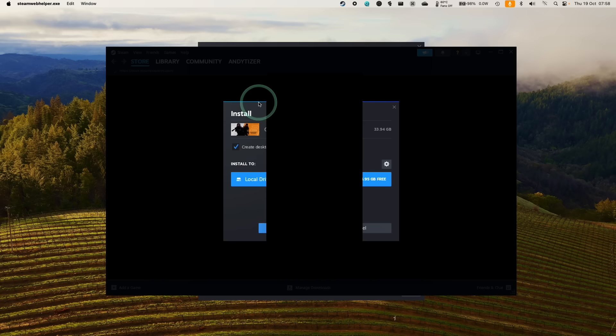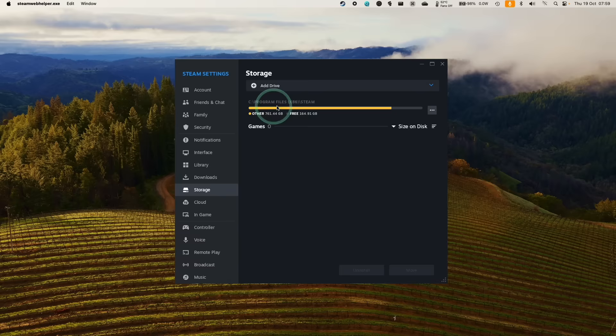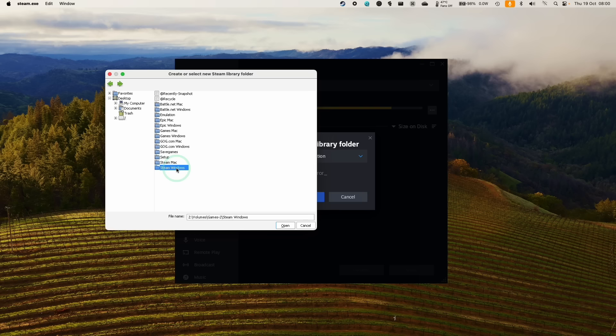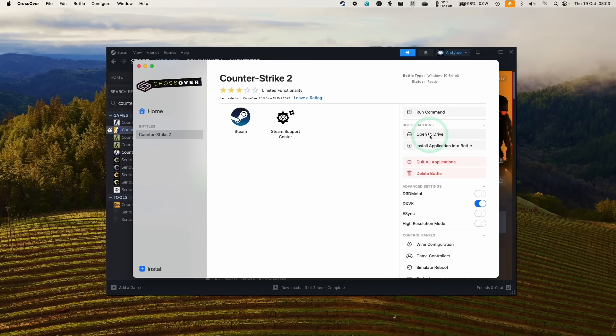So here we're logging into Steam. It's automatically popped up an install window for Counter-Strike 2. So go ahead and install this either in its default location or if you've installed Counter-Strike 2 already in a different bottle or in a different location, you can just click add drive here and then choose another location. And then you can often find it within your computer. Or if you're looking at removal drives, you can find them under the volume section here. So I'm just attaching this to my Steam Windows library on my NAS. Now I can see all my games installed here.